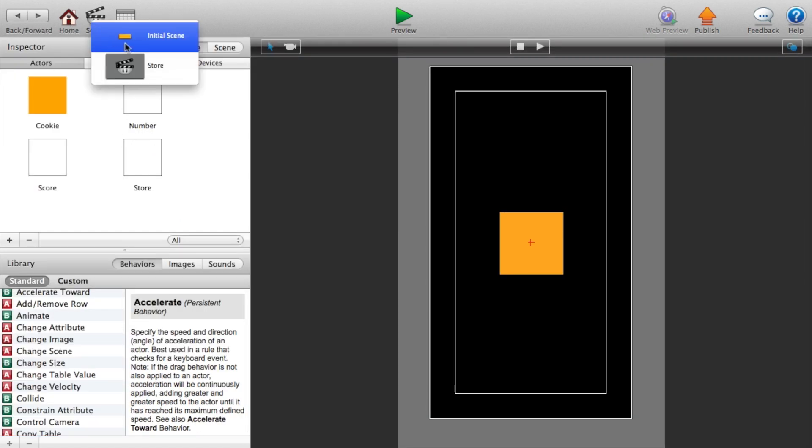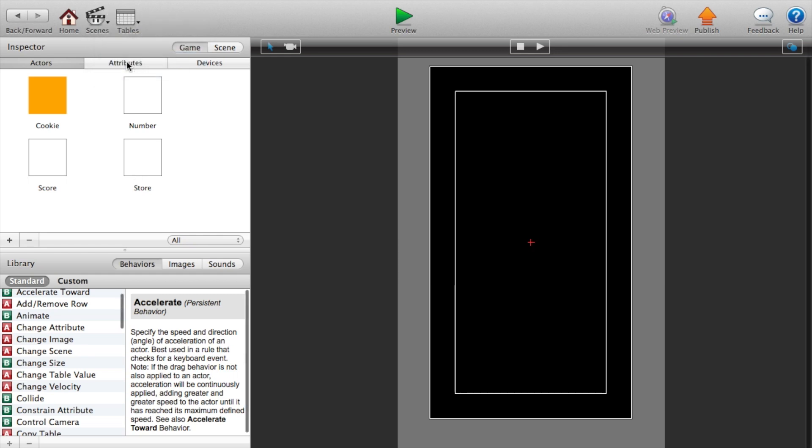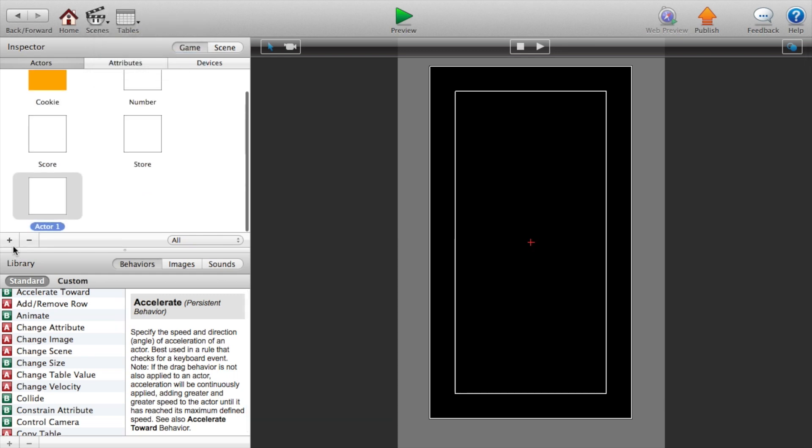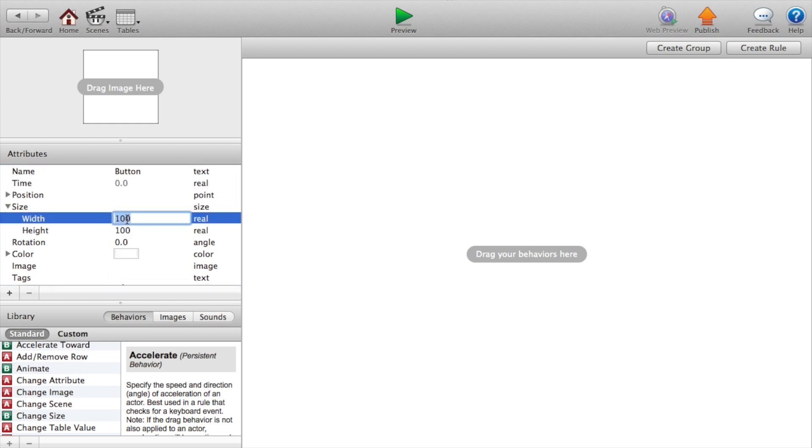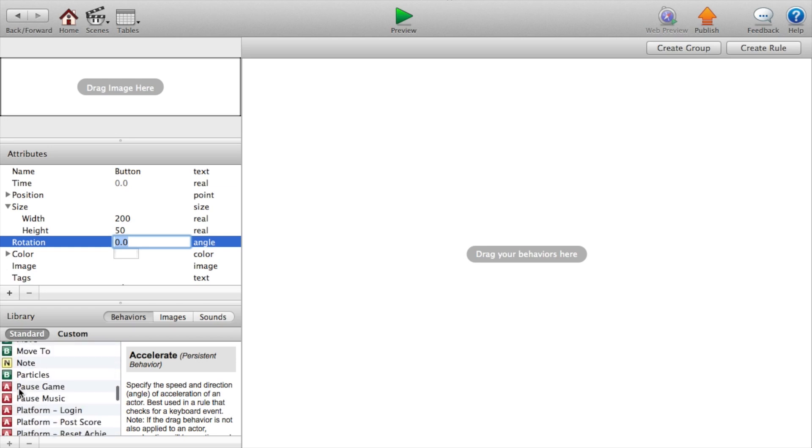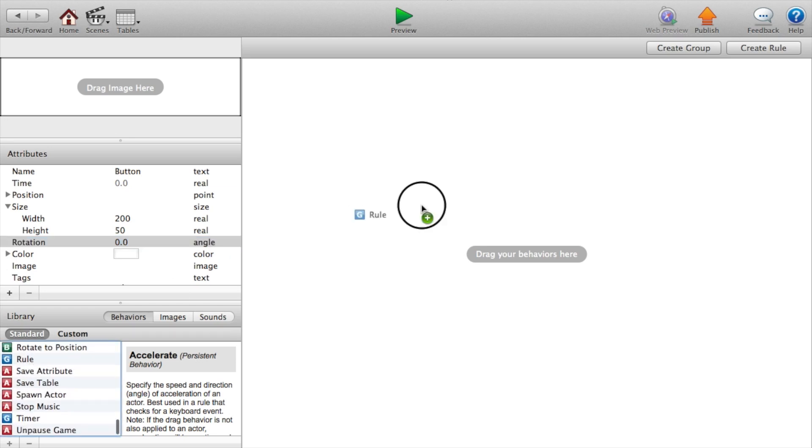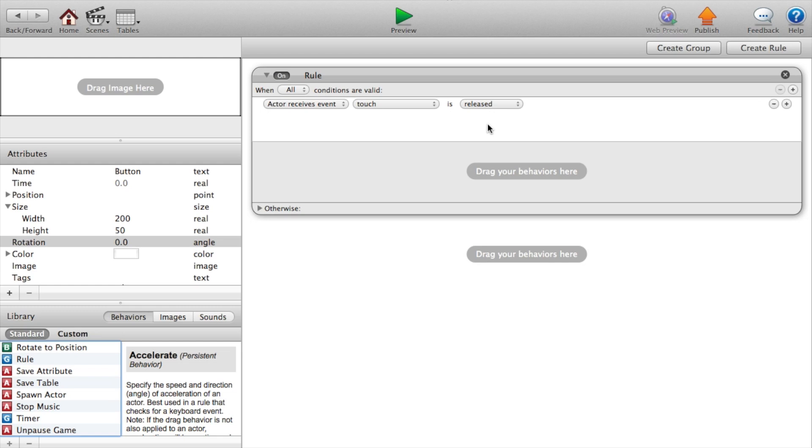Now let's go back. Go to our scenes, store. And we're actually going to add another actor we'll call this button. Double click on our button. Set the size to 200 by 50. And add a rule that says actor receives event touch is released. That way if the person touches it, it doesn't automatically take away their points, but when they release it, that's when it takes away their points and it seems more natural. So touch is released.